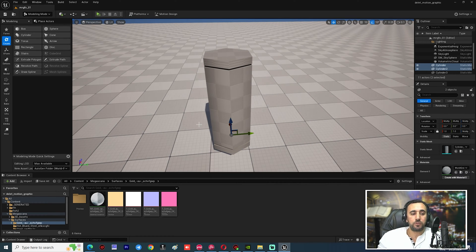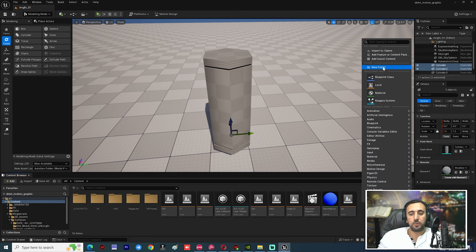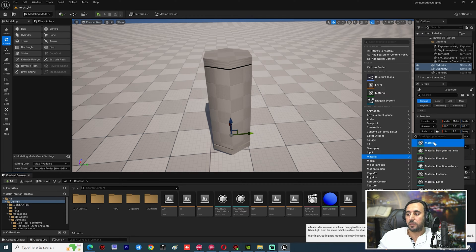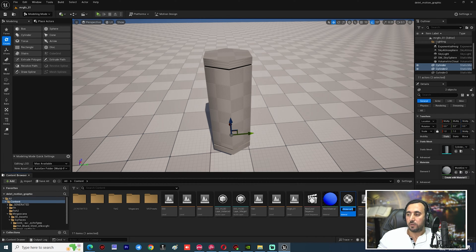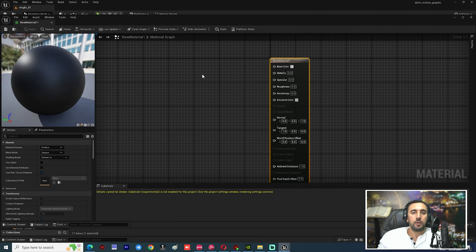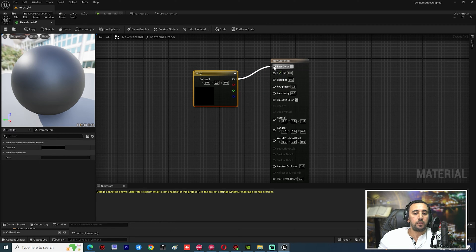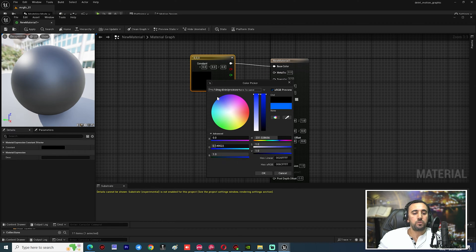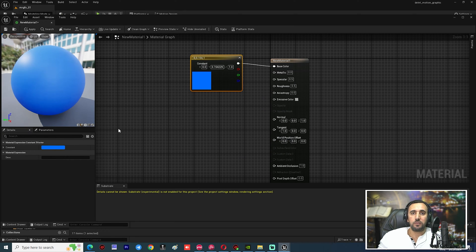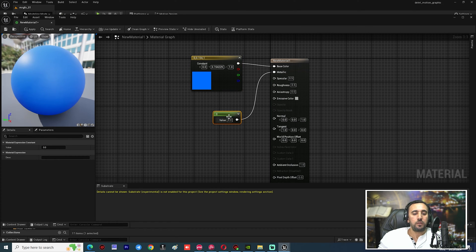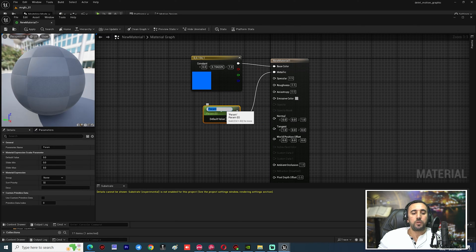Now we need to add a material for this mesh. Go to Content, right-click and choose Material. Double-click on it, press number 3 from the keyboard, connect this node, and choose your color. Then press number 1 from the keyboard.